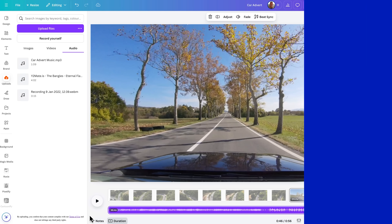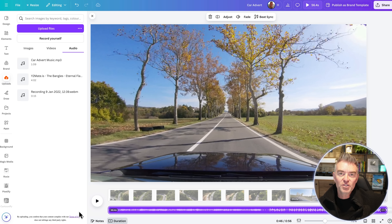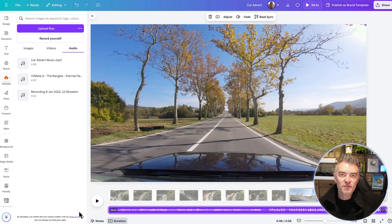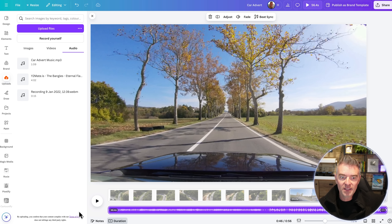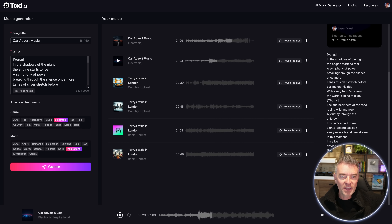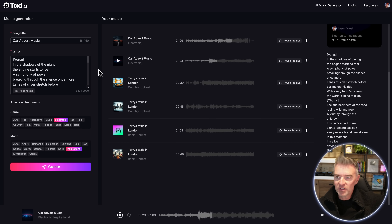There's nothing to stop you from using this music for YouTube videos too. A lot of people are doing faceless YouTube videos now, so it's great for making music for that, or for doing any kind of adverts.